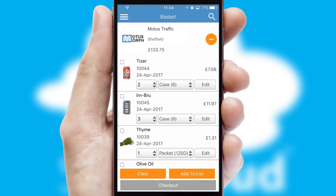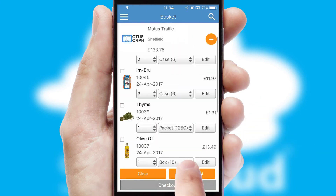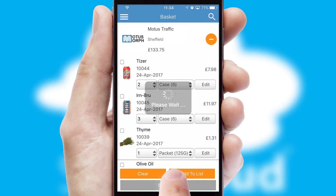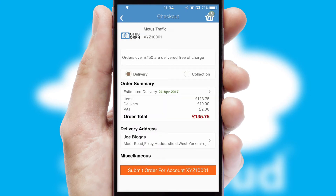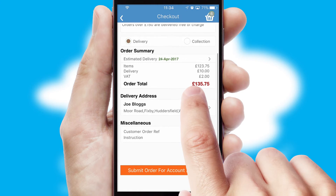Once the basket is complete, all the order information will be presented at the checkout. SwiftCloud also supports click and collect functionality.